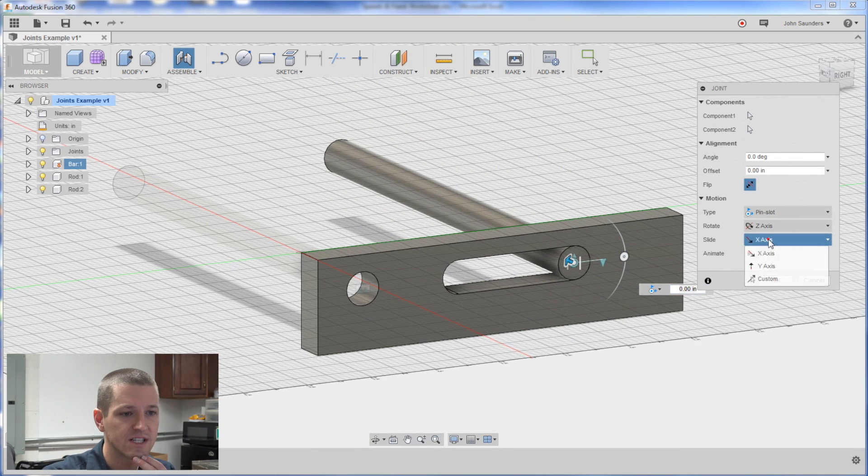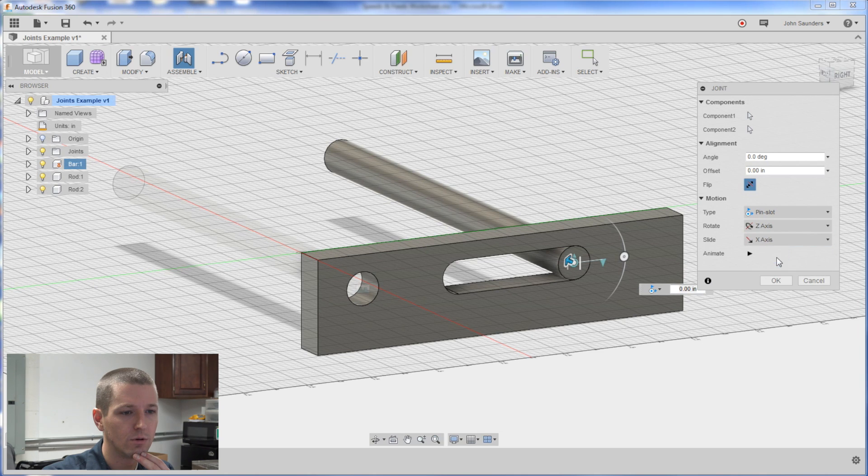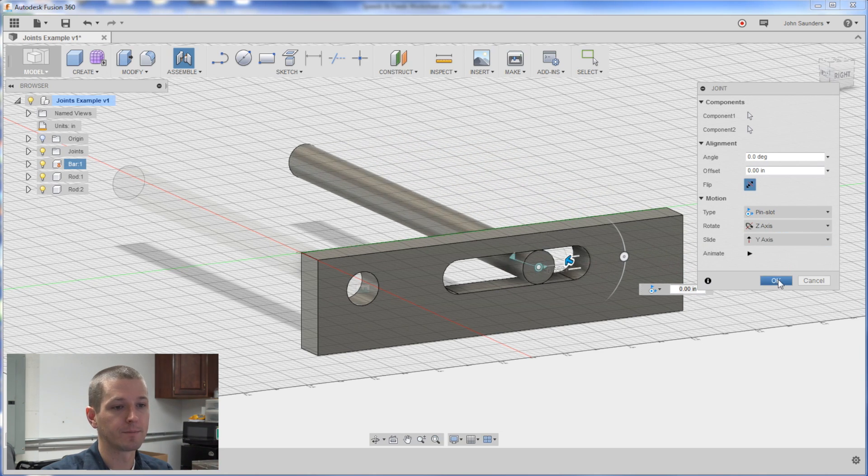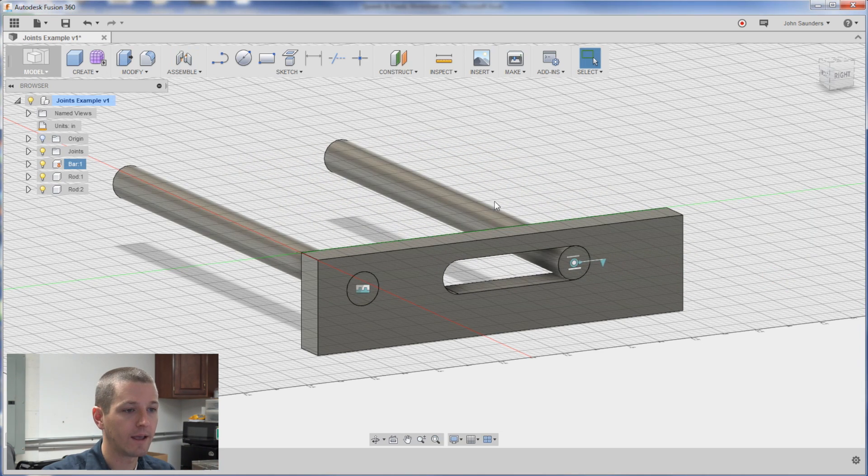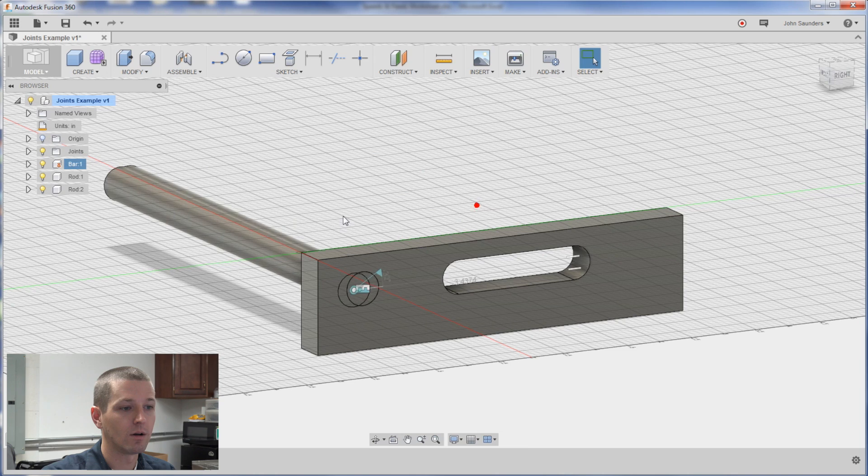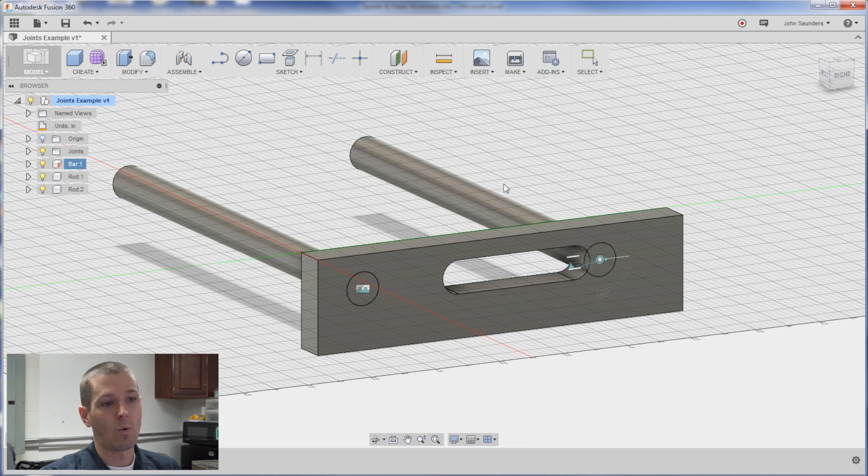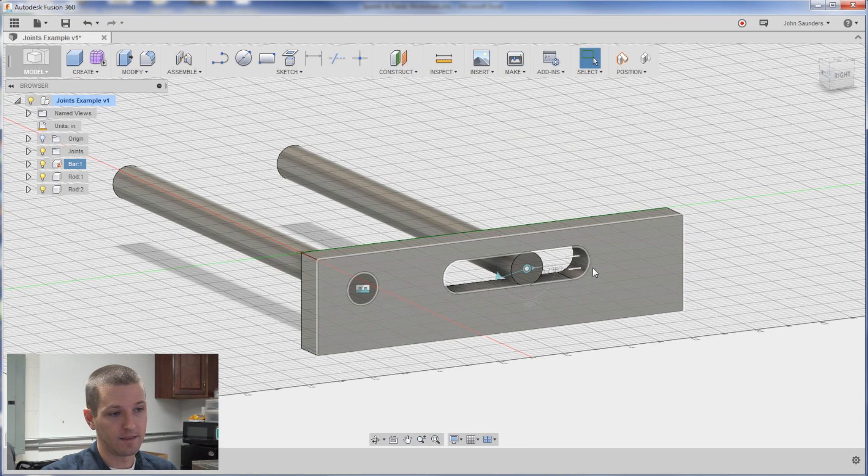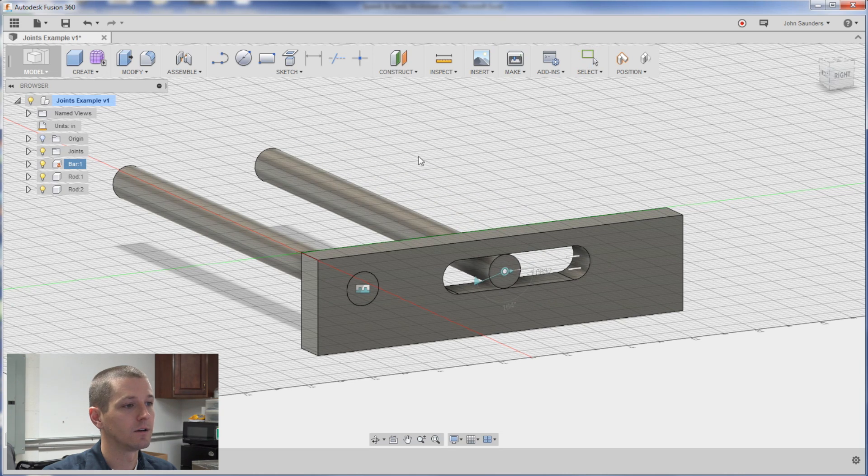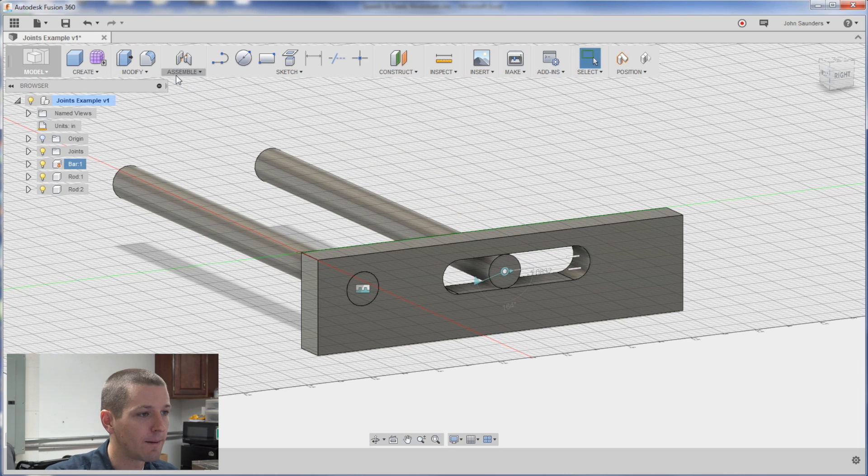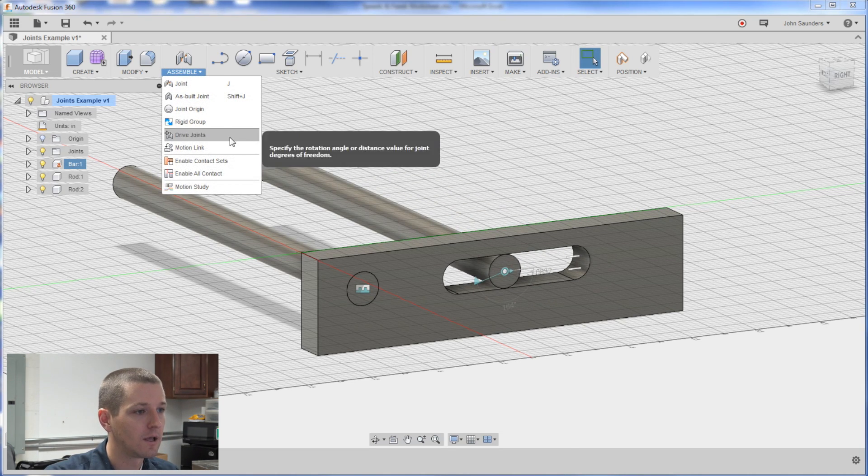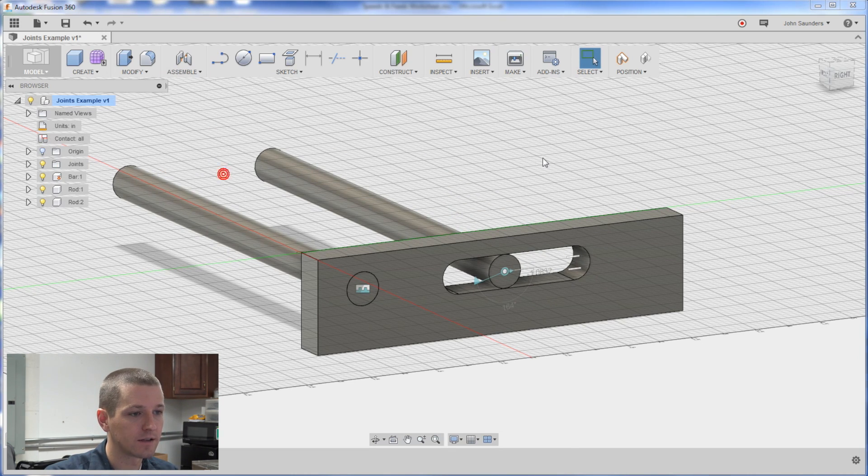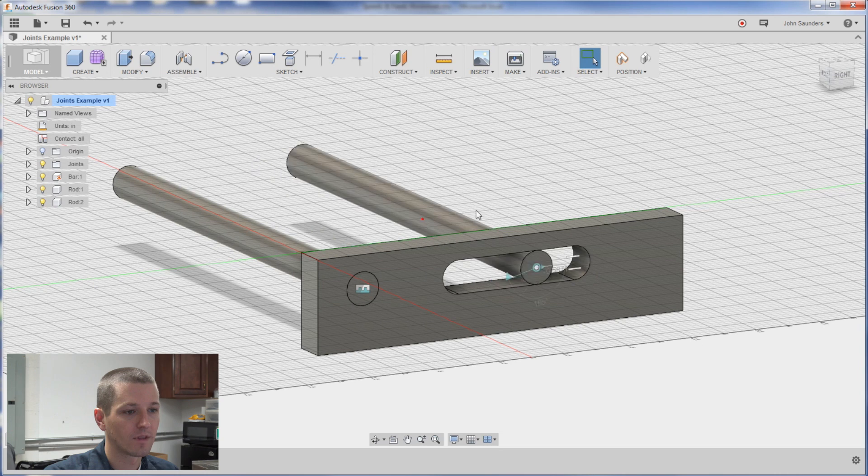So if I change the slide to the y axis. Boom. Click okay. Now we've got a pin slot. Why doesn't it obey the physical model limits. Go to assemble. Enable all contact. Now it does.